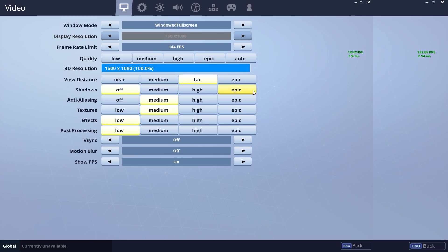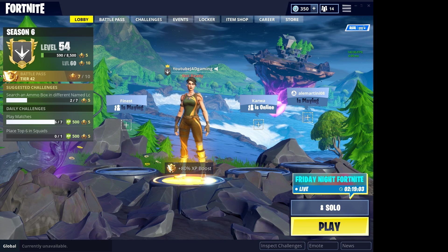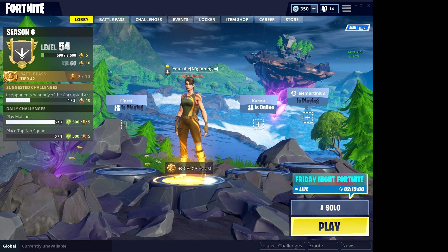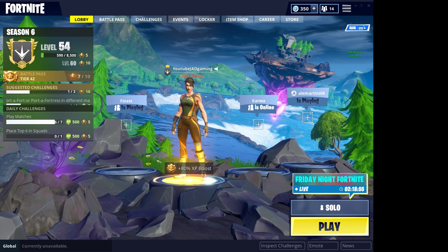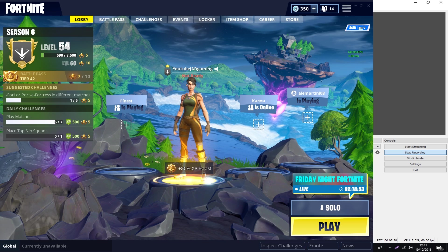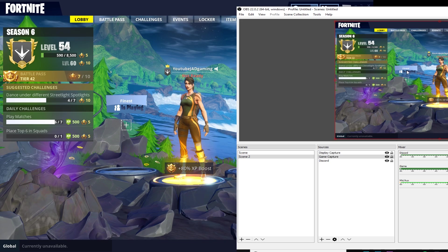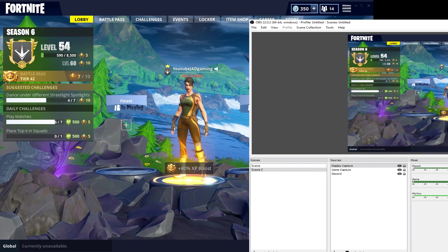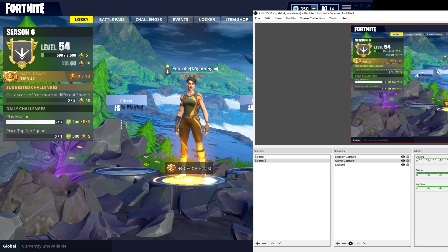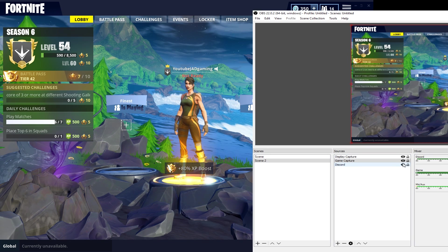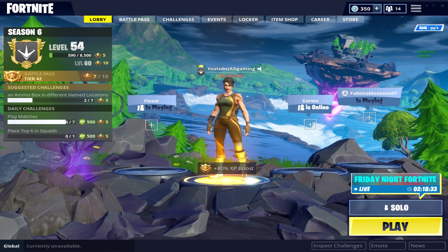Now you'll see Fortnite is in stretched, but OBS does not show it stretched. What you want to do is hold Shift on your keyboard and click on the Fortnite game capture source in OBS — you'll see it has a red box around it. Holding Shift while resizing basically stretches the game out to its actual stretched resolution in the OBS preview.